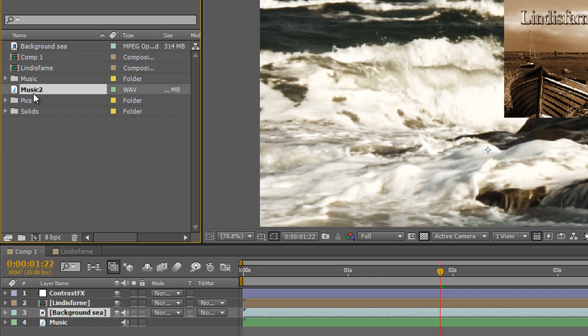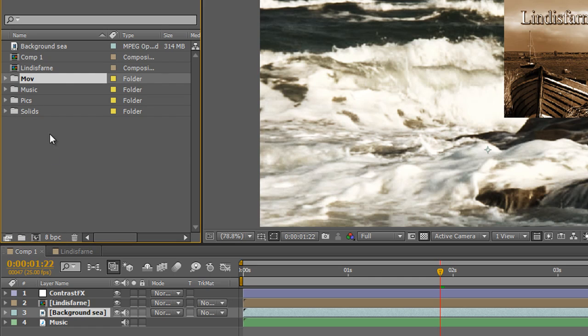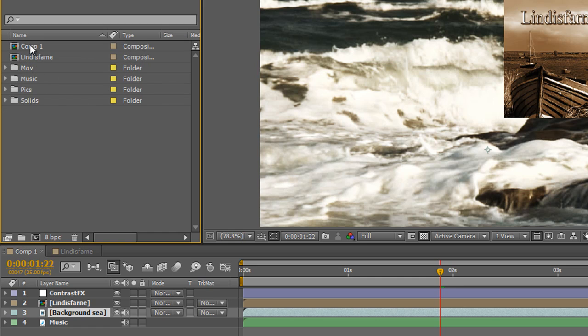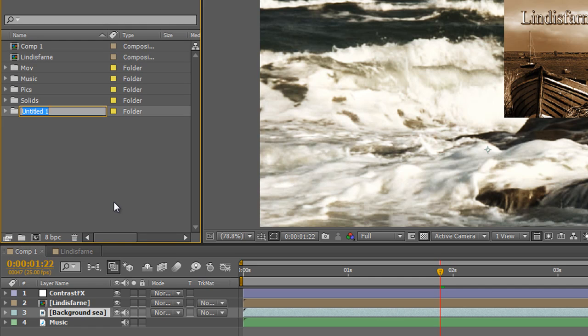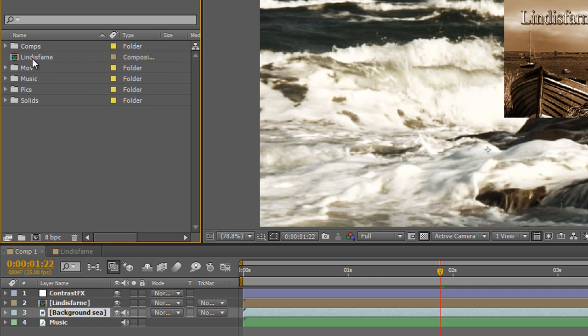I've got Music 2 which needs to go into music. And I've got Background Sea which is actually an MPEG file or a movie file. So I can put MOV in here for movies. And then I can move my background into movies. And now I've also got compositions. I've got two compositions. So I can open up a new folder and put Comps. And I can move my comps into my comp folder. And now I begin to have a very organized panel.